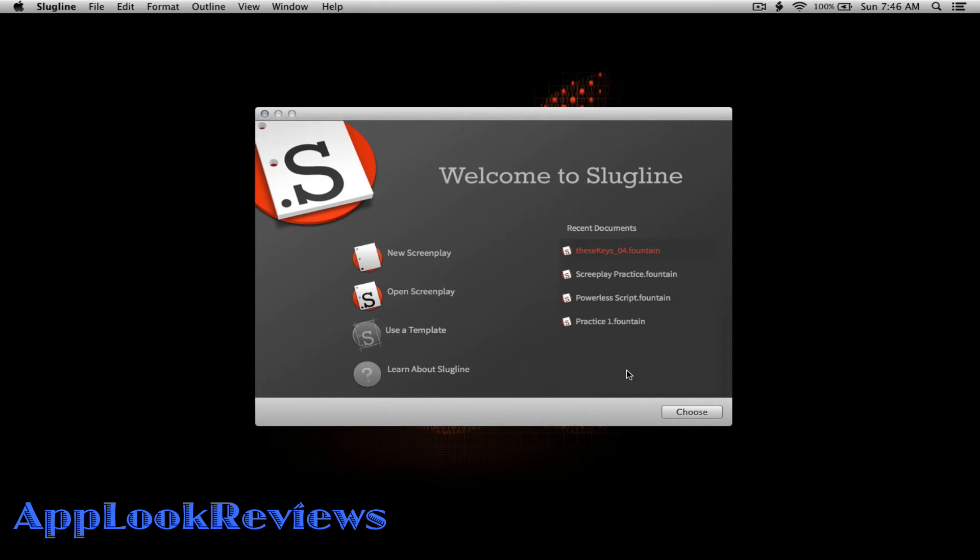Welcome to another episode of Applicate Reviews, where we demo and highlight useful software and tech. Today I'll be reviewing a minimal yet powerful app called Slugline, so let's jump right in.